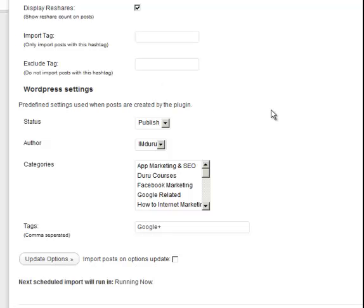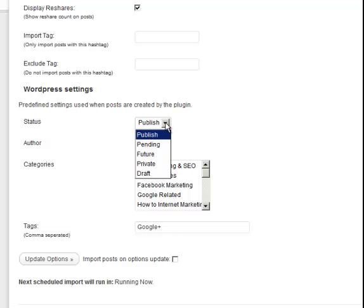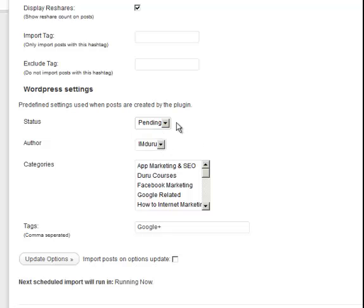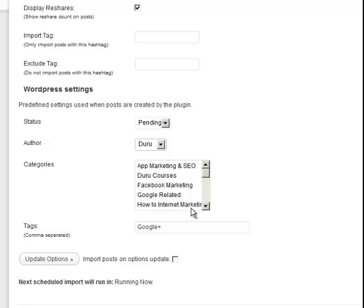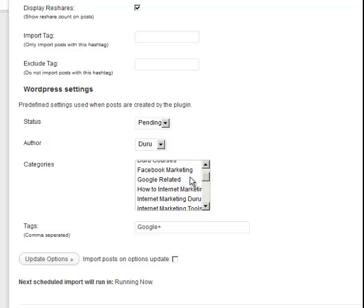And now we can decide how we want the posting to be done to WordPress. Do I want this to automatically publish or do I want it to go into pending? So I always like to put it in pending so I need to manually go in and approve it just to make sure that it all looks great and add an image maybe and all kinds of cool stuff to make it look better on my blog. Who's the author? So the author is going to be Duru.